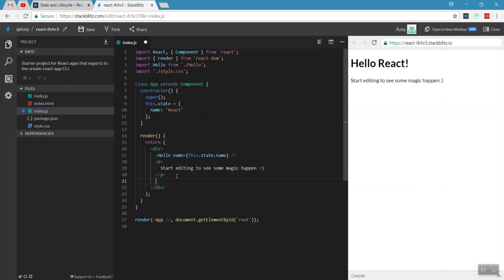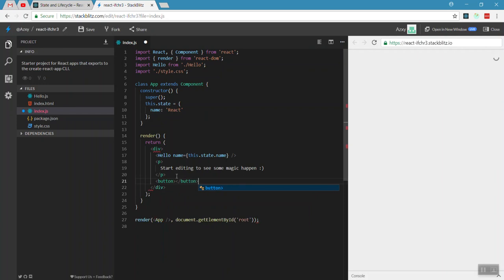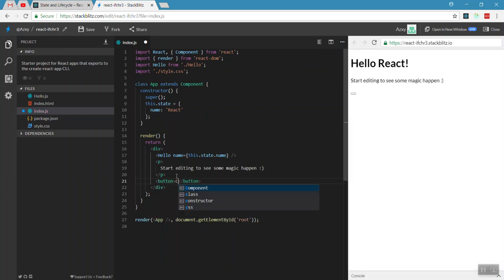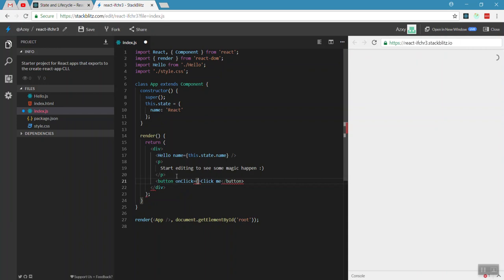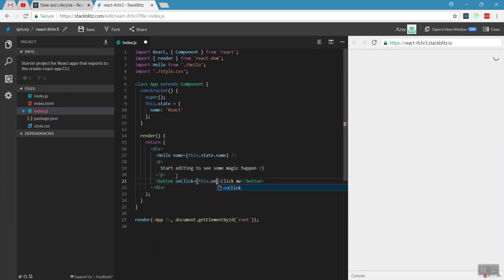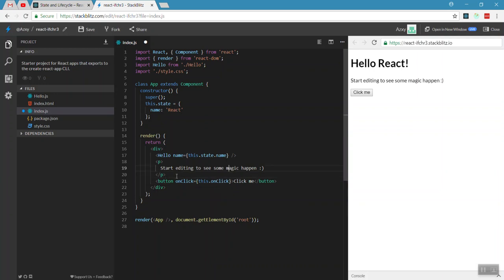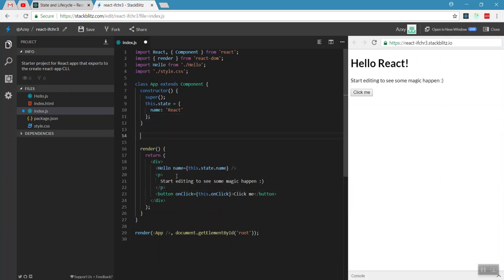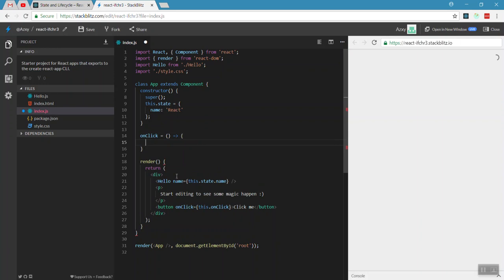Now we have a simple button — a 'Click Me' button. On the button, we set an onClick handler. We create a method called handleClick, and on onClick we call that method. We define handleClick as an arrow function.